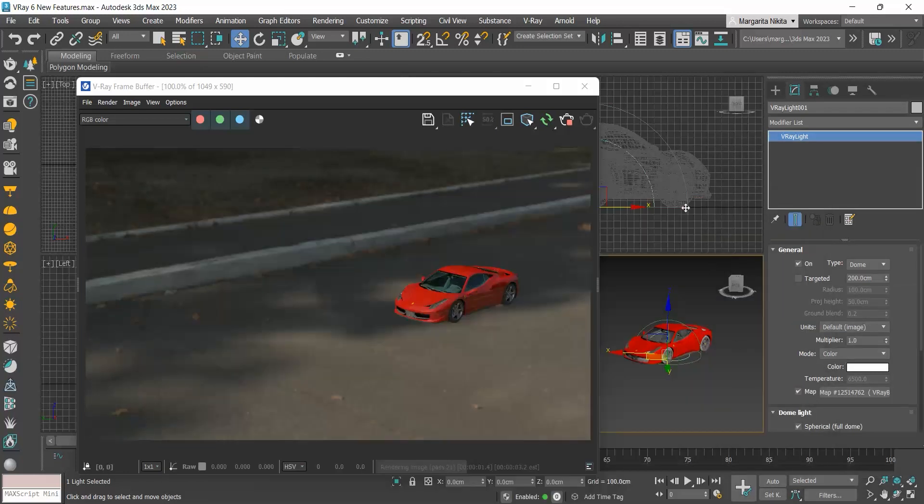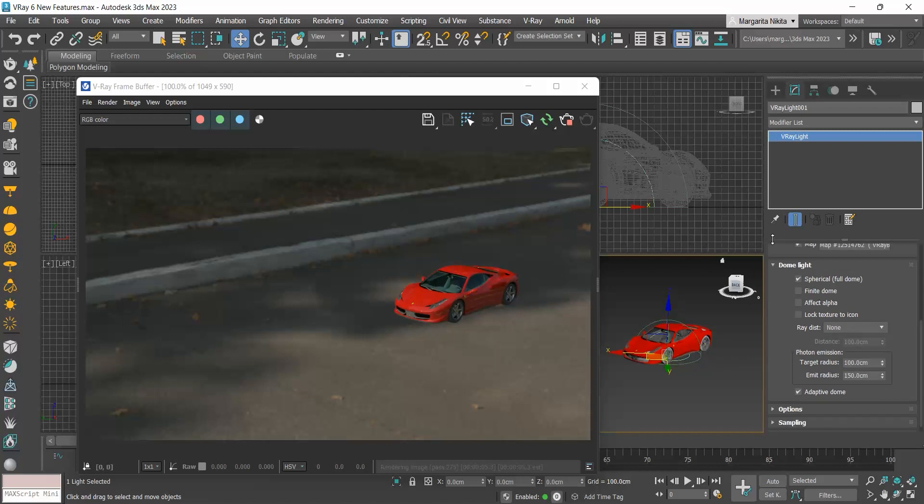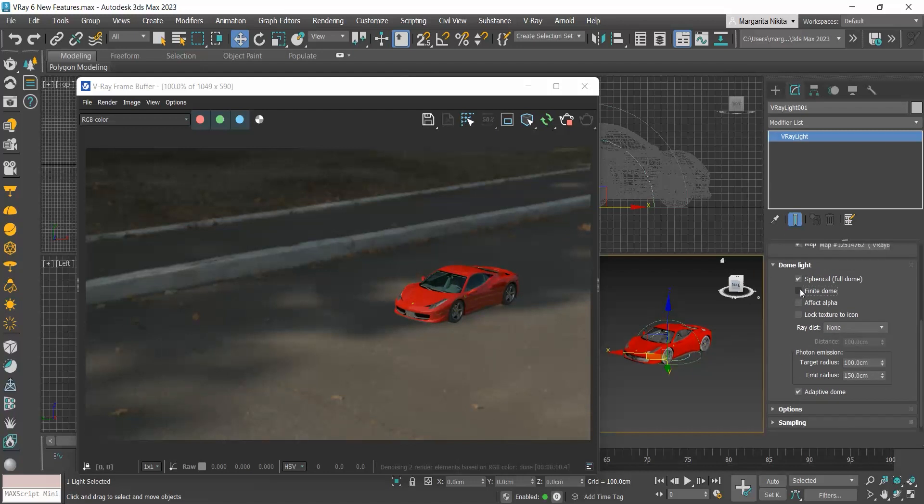So what's new in V-Ray 6 regarding the V-Ray dome light? In the dome light rollout, we have this new option called finite dome. When we enable it, the preview changes drastically. What does the finite dome do?